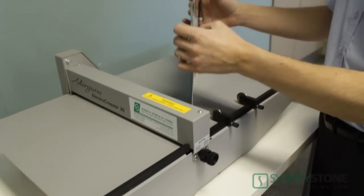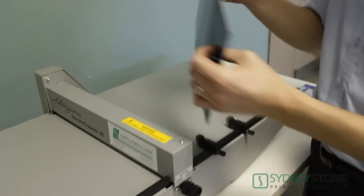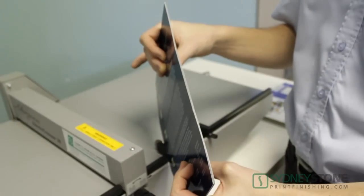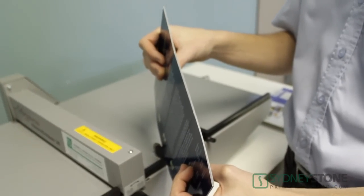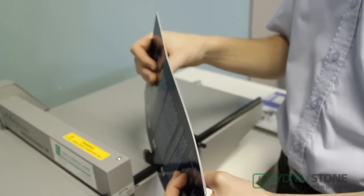If you look here all the creases are accurately placed in the same position and there won't be any cracking on the mark.